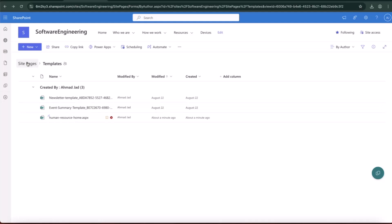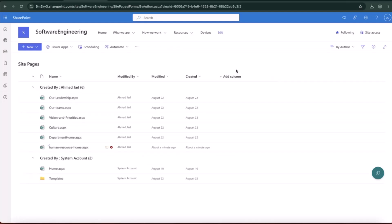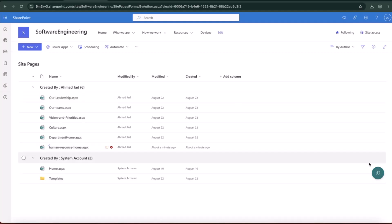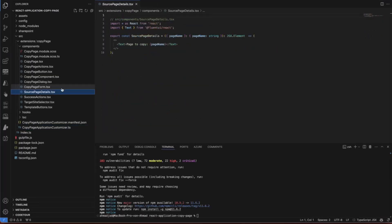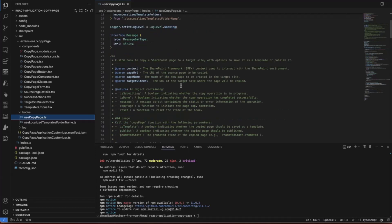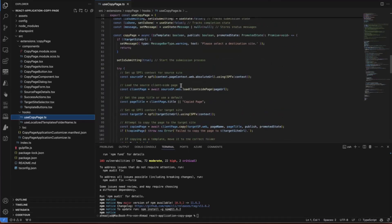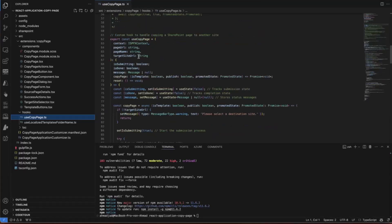The original solution was built as a field customizer, but now it has been updated. The original version appeared as a column in the Site Pages library — one way to do it — or you can add it as a normal extension and check permissions, so editors and admins can see and use it. Let me show you the code. We have two main hooks: the use copy hook, which is used to copy the page. The parameters I need are: the context, the page URL, the page name, and the target site URL.